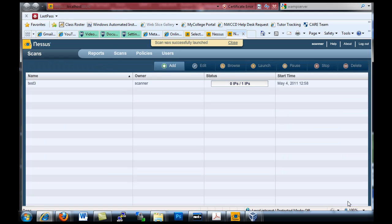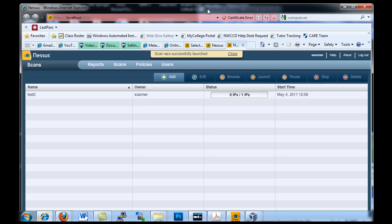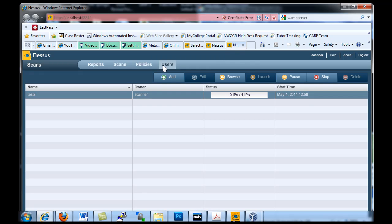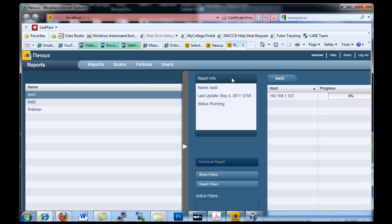Then what I'll do is I will launch the scan. So now once you launch the scan you can see here that its status is working and it'll take a few minutes. The scan was successfully launched and you can see that it's launched. The pause button, stop button - I could pause it, I could stop it. I can also browse to see the progress if I click on browse.